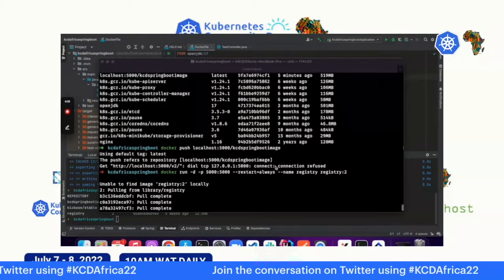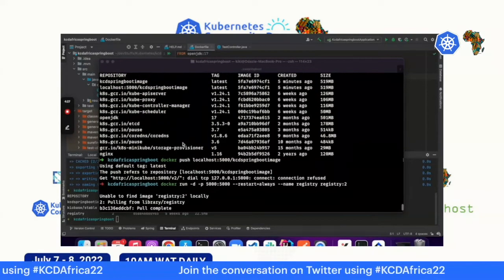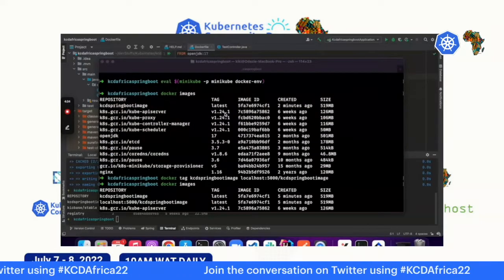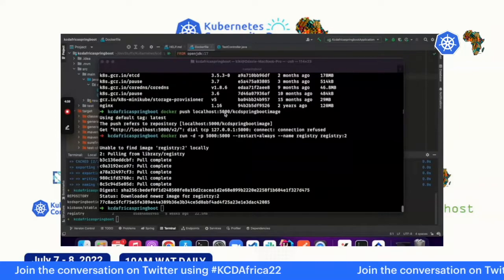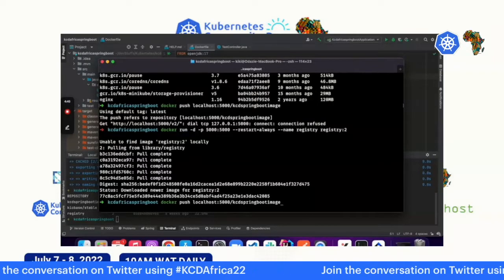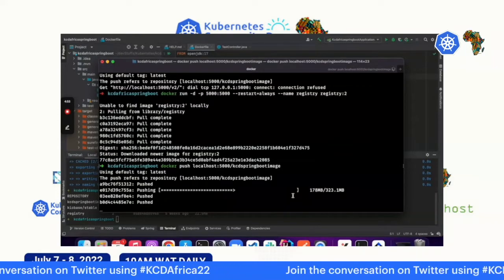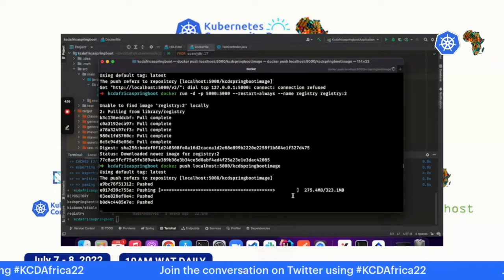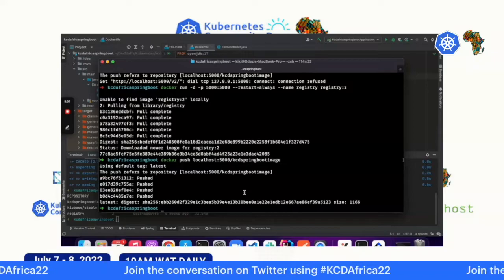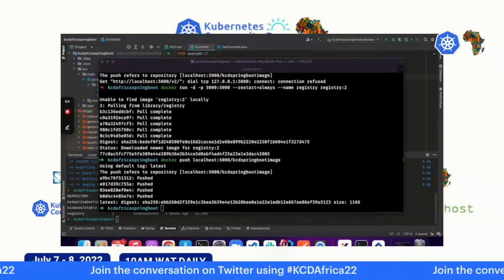When running docker push, it initially refused to connect because pointing Minikube to the local registry had an effect on the registry container. After restarting the registry container, push again — and it's pushing now. The Spring Boot application image is now in the local registry. Next, create a Kubernetes deployment — we'll generate a YAML manifest using kubectl's dry-run client flag rather than writing it from scratch.